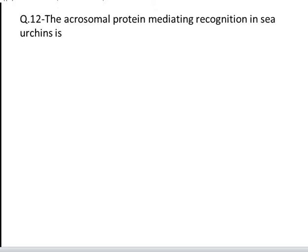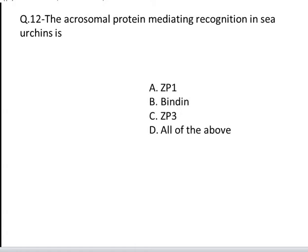The next question is: the acrosomal protein mediating recognition in sea urchin is. These are your four options: A. ZP1, B. Bindin, C. ZP3, and D. All of the above. Yes, the correct answer is B, Bindin.